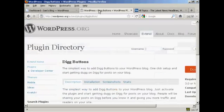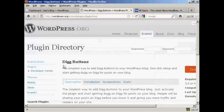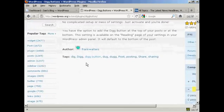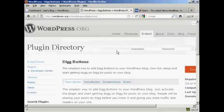We're going to use a plugin for this, and the plugin we're going to use is this one, Digg Buttons, and it's by Frank Walters.